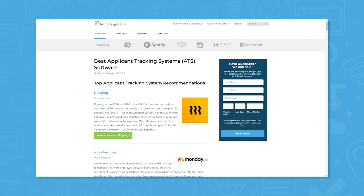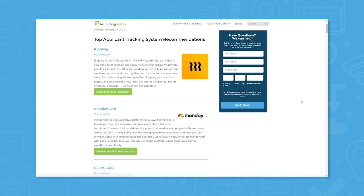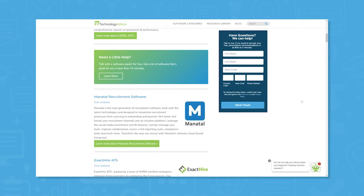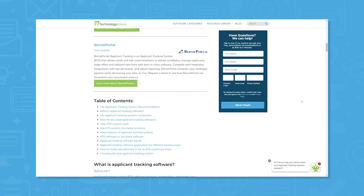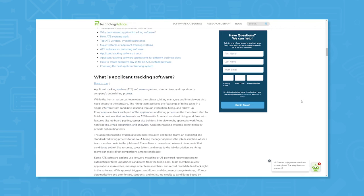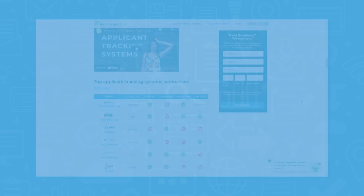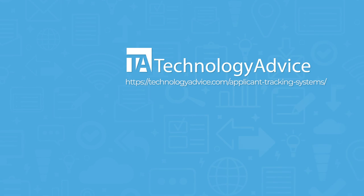Still not sure if Fountain is right for you? Visit our website for our list of the top ATS software options available today. Click the button on the left to get started.